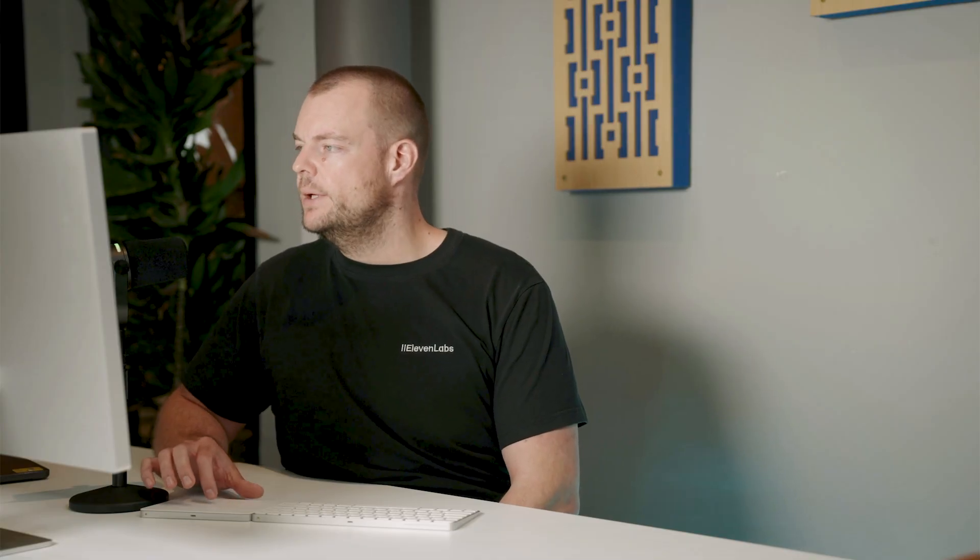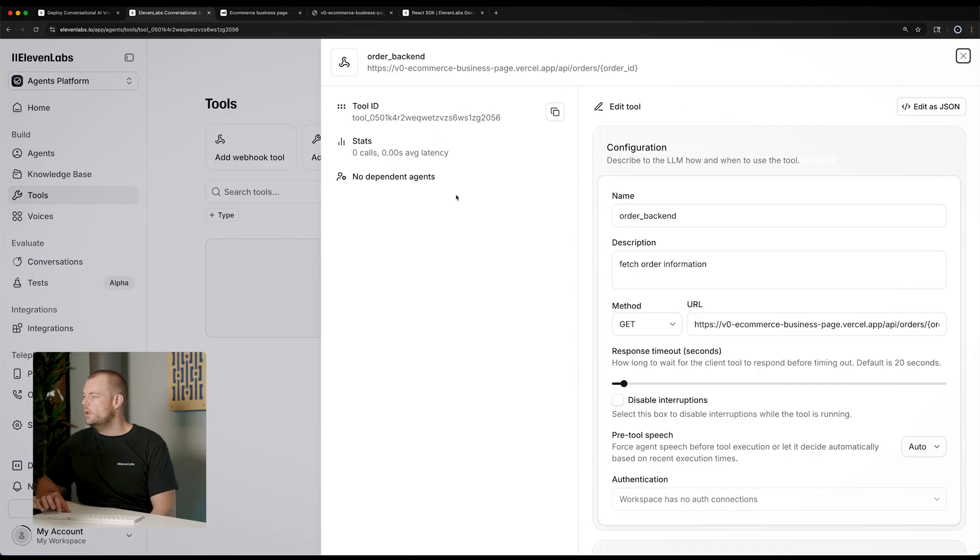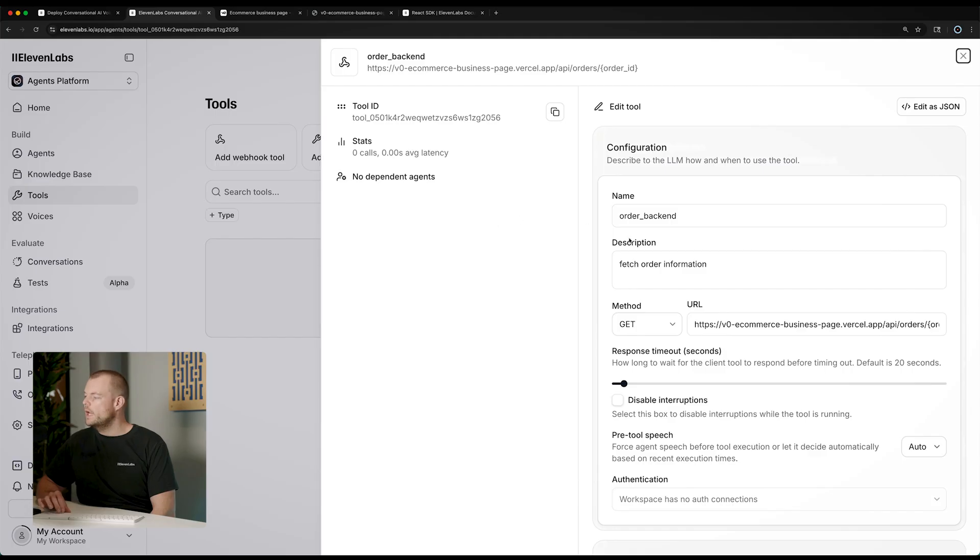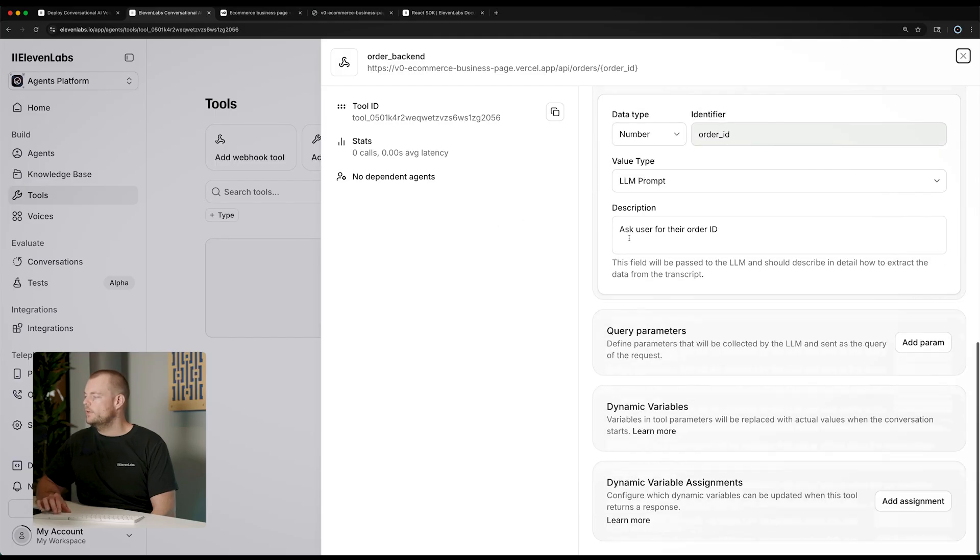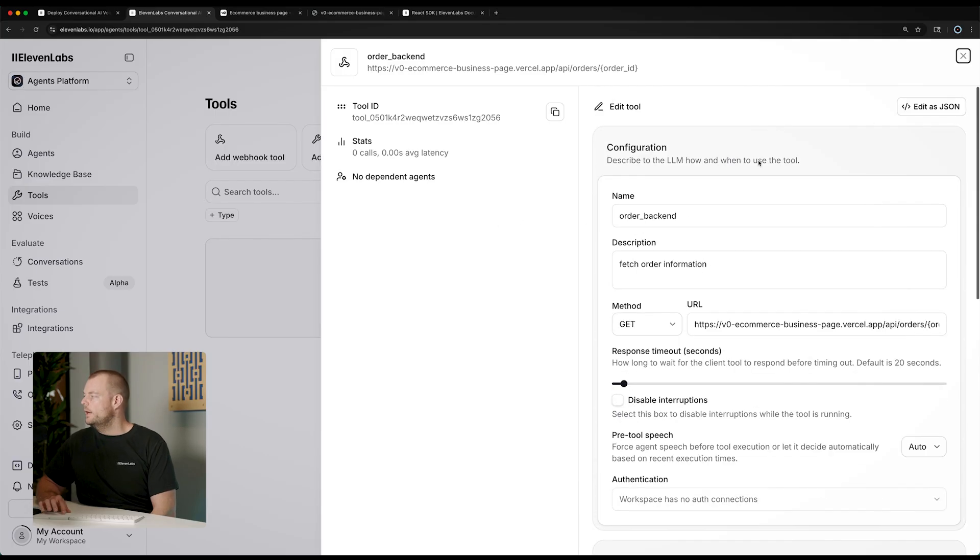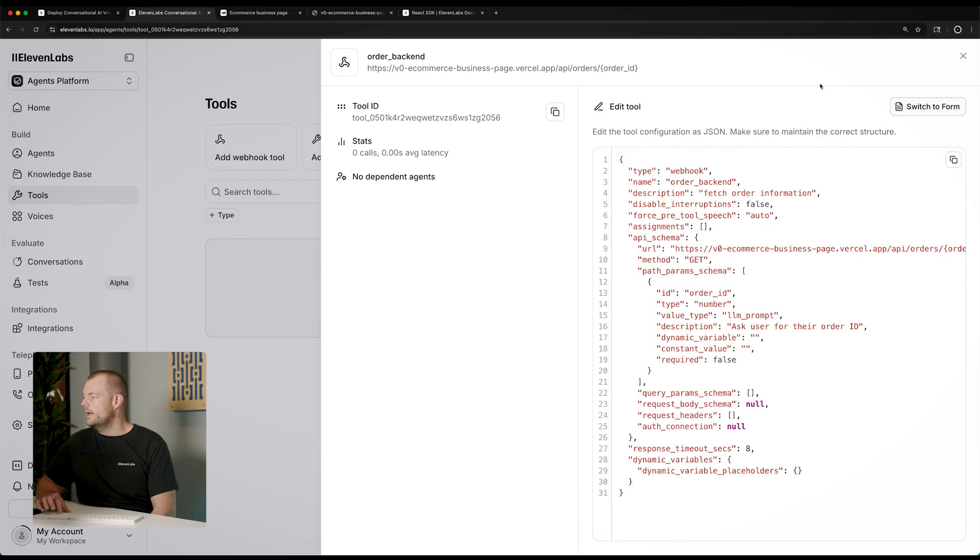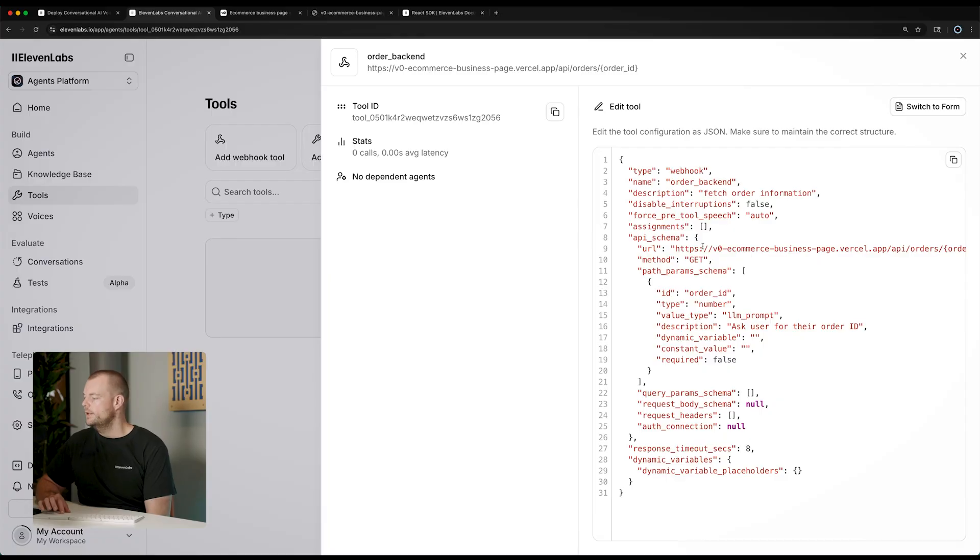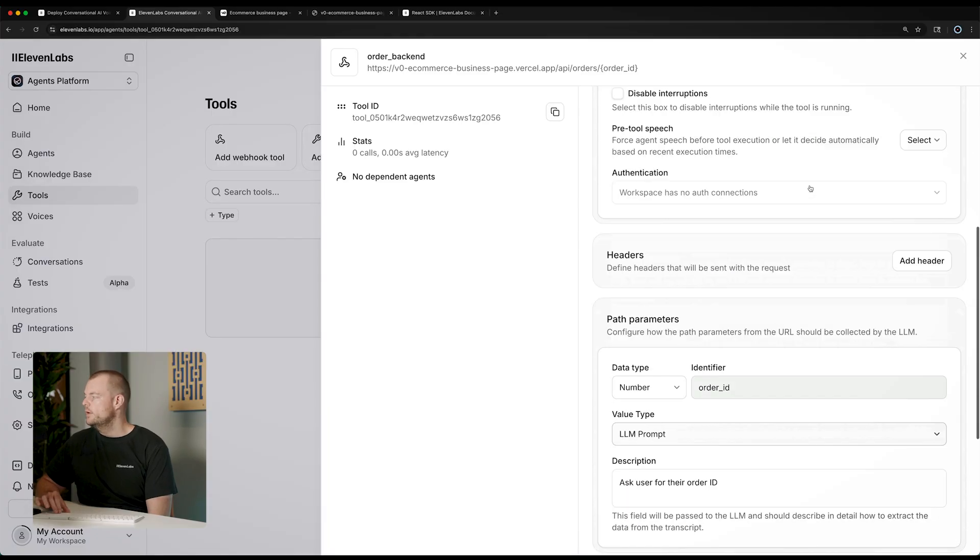And there we go, we can see we have a tool ID, some stats here as well. And so now in the next step, we can also edit this as JSON, if we wanted to, we can see here the details here, or we can switch to the form.